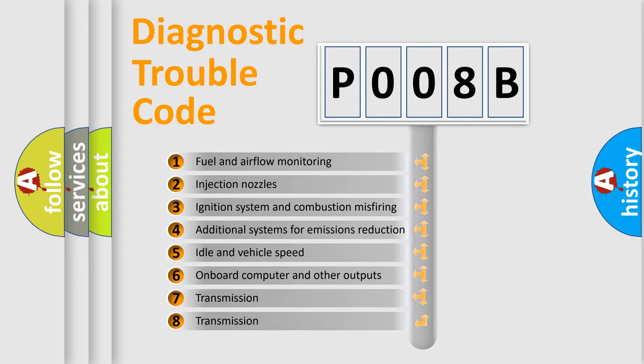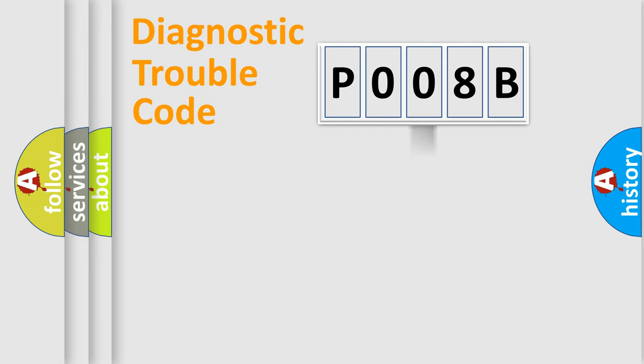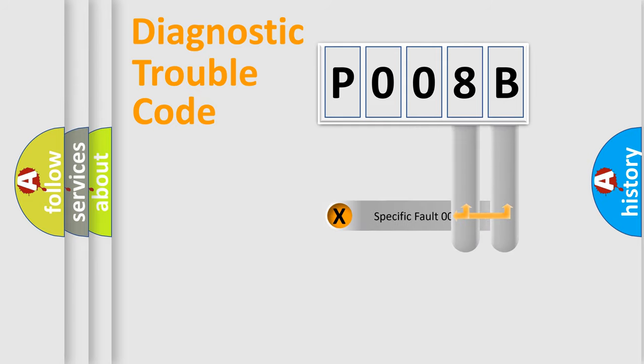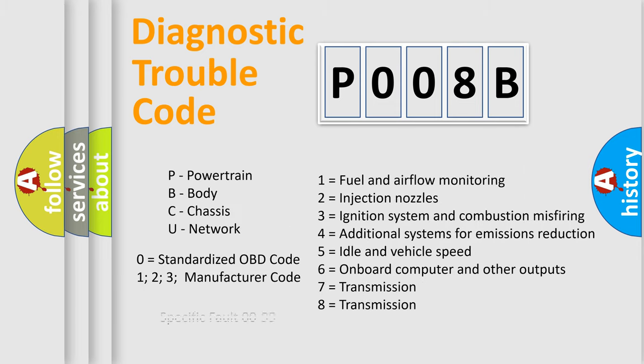The third character specifies a subset of errors. The distribution shown is valid only for the standardized DTC code. Only the last two characters define the specific fault of the group. Let's not forget that such a division is valid only if the second character code is expressed by the number zero.